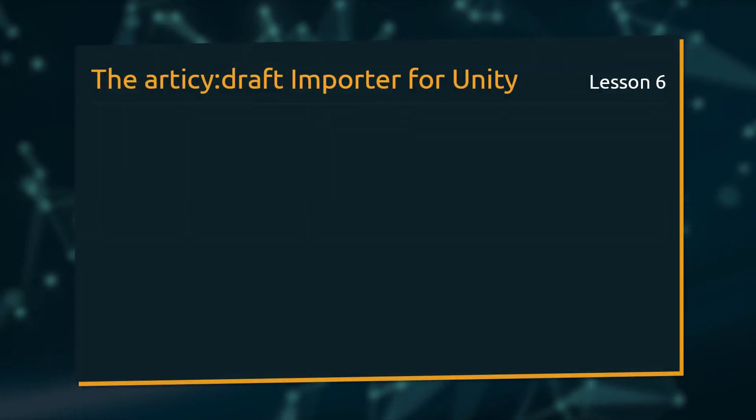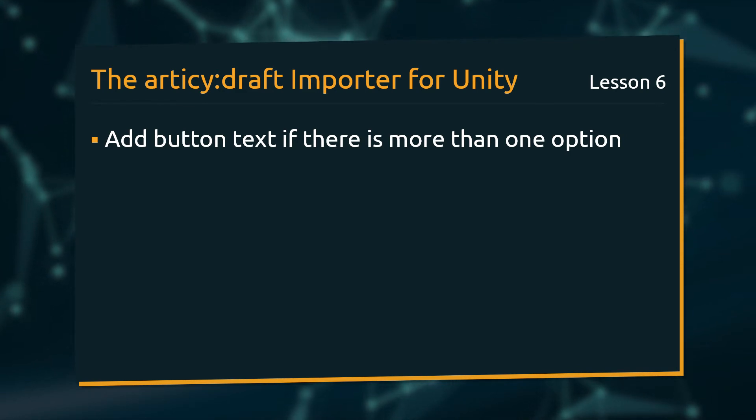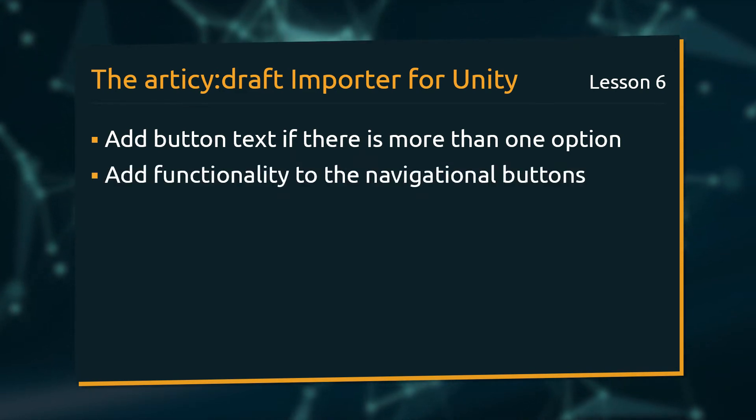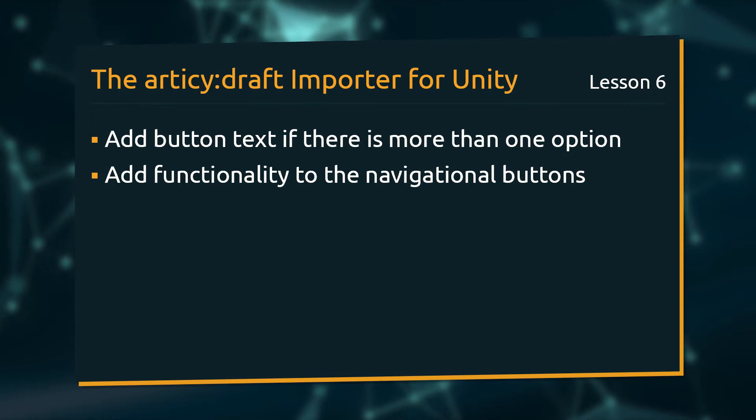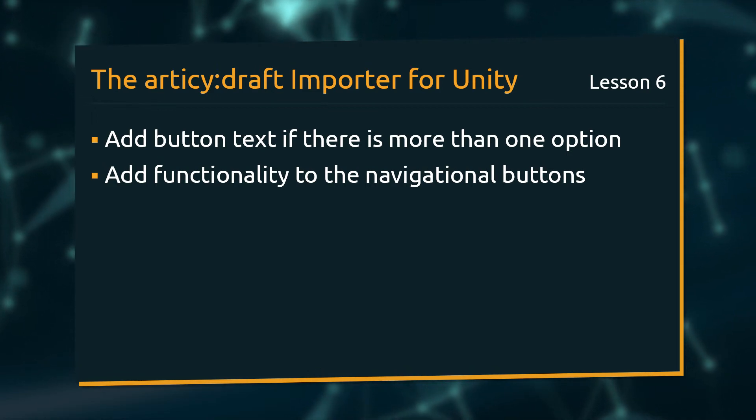In this lesson we will add text to buttons if there is more than one option for the player to choose from. Furthermore, buttons will get their functionality back. At the end of the lesson we should be able to start, properly display and conclude Dialogues.